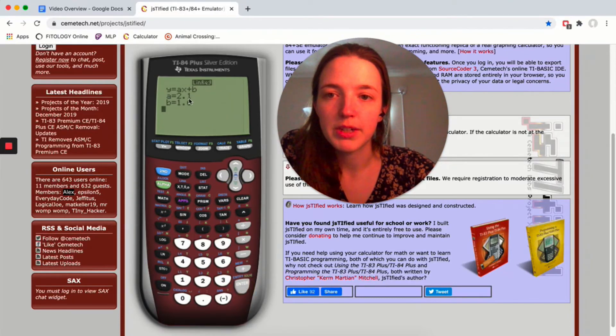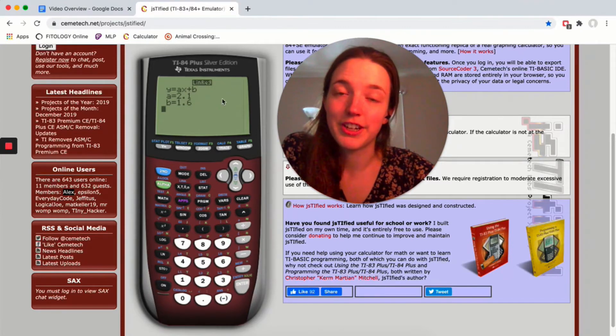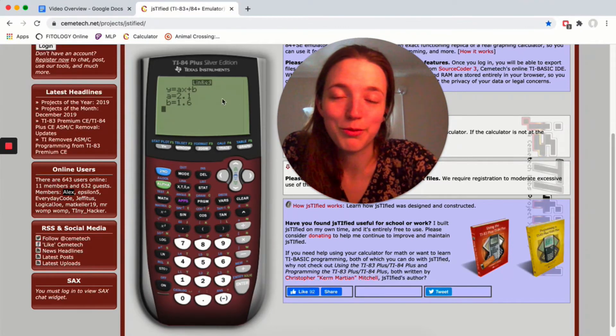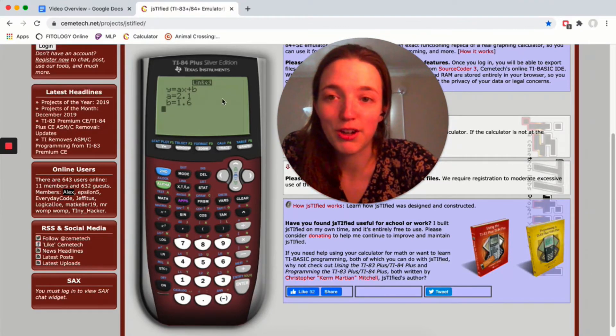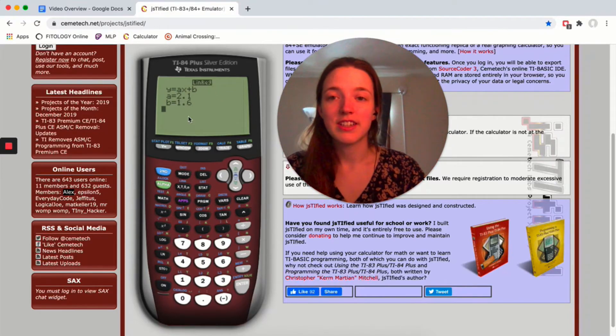Okay, and it gives me a and b, and it does give me a little reminder here which is nice. It's just a reminder of what a and b are. So now I have my equation. They don't give me r.